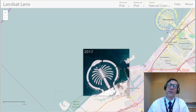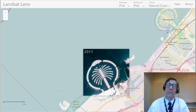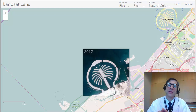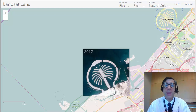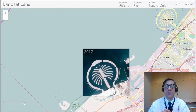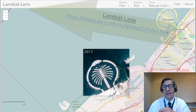Hi folks, Joseph Kursky here with you to talk about one more wonderful, fascinating, useful web mapping application. This one's called the Landsat Lens.